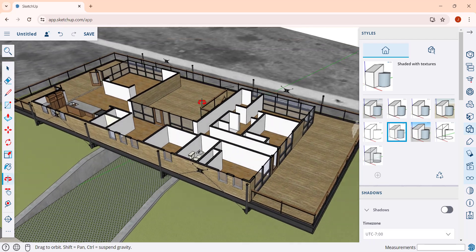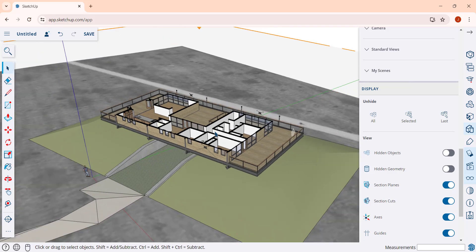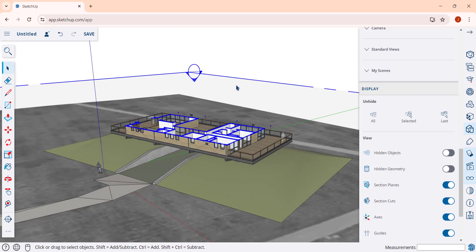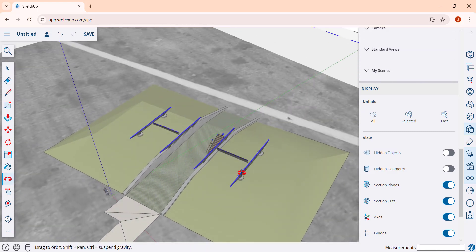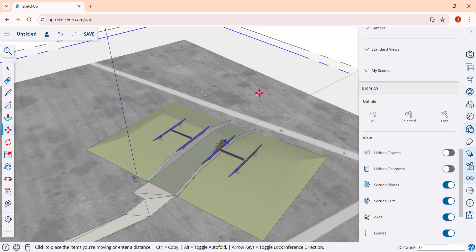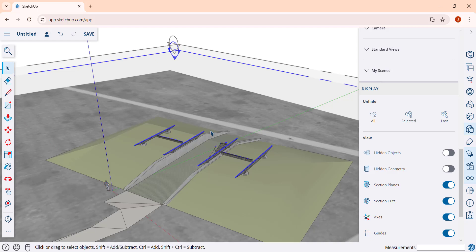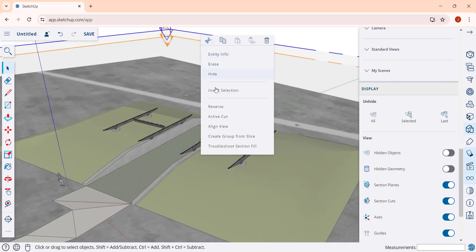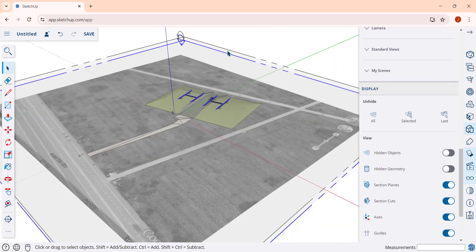Sometimes you're going to want multiple section planes in your model. For example, if you wanted a second section plane lower down in the building, you can use the move tool in copy mode — tap M, click, then tap Control to create a copy — and create a second section plane. Notice how a second plane will override the first. You can set which plane is the active plane by right-clicking on a plane and clicking the option for 'active cut.' So you can click on the top one to make that the active cut, or right-click on the lower one to make that one active.